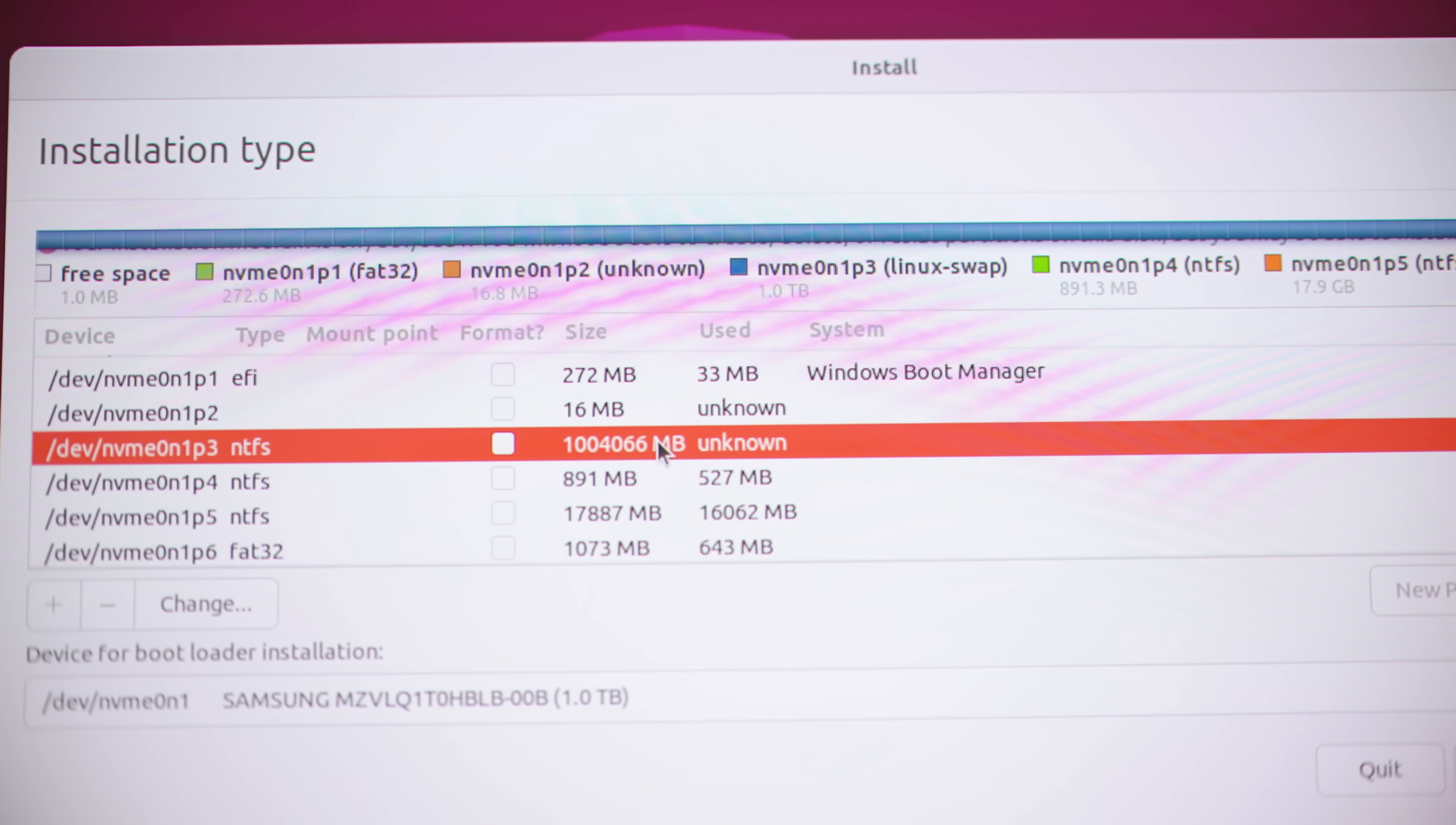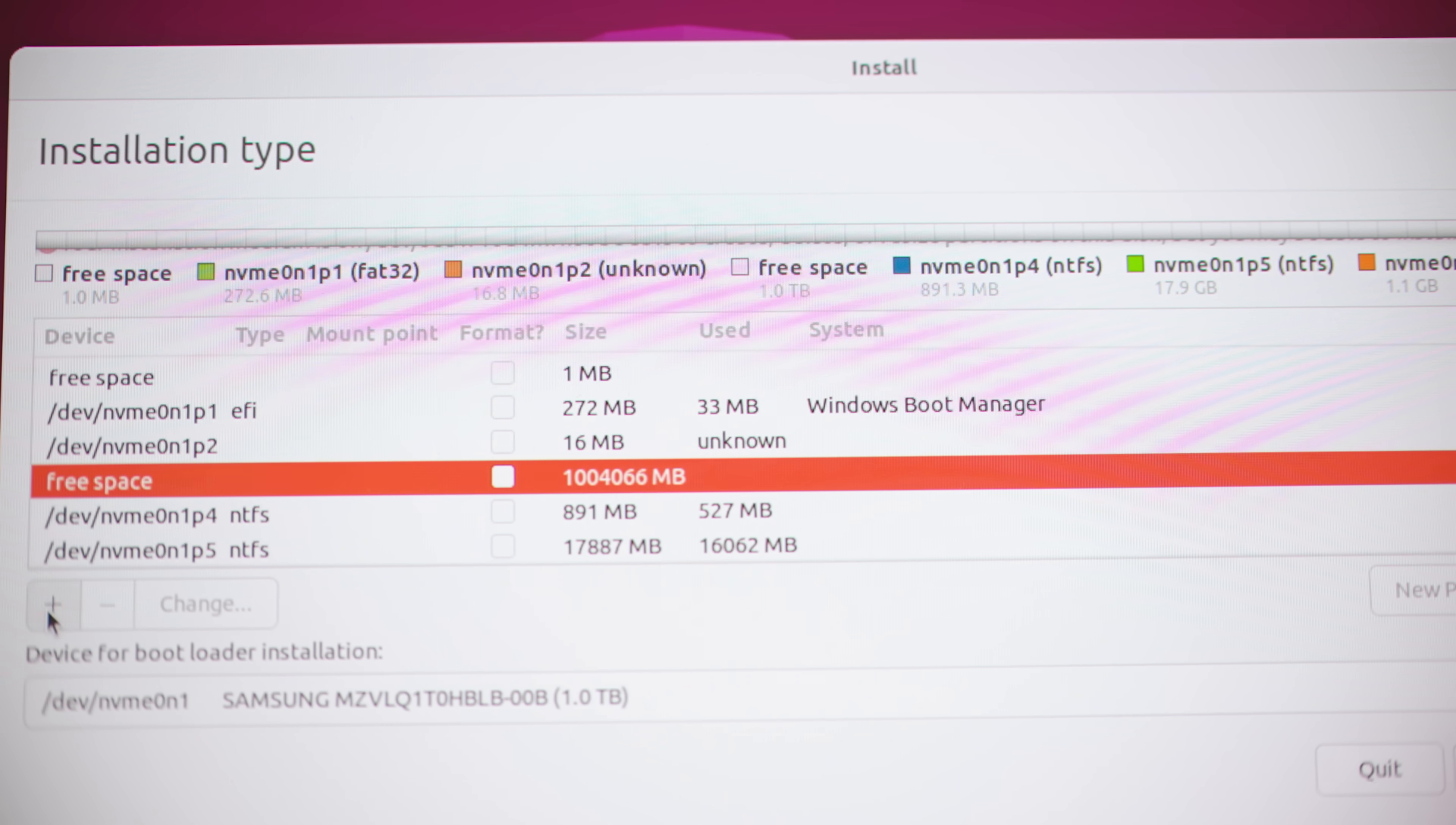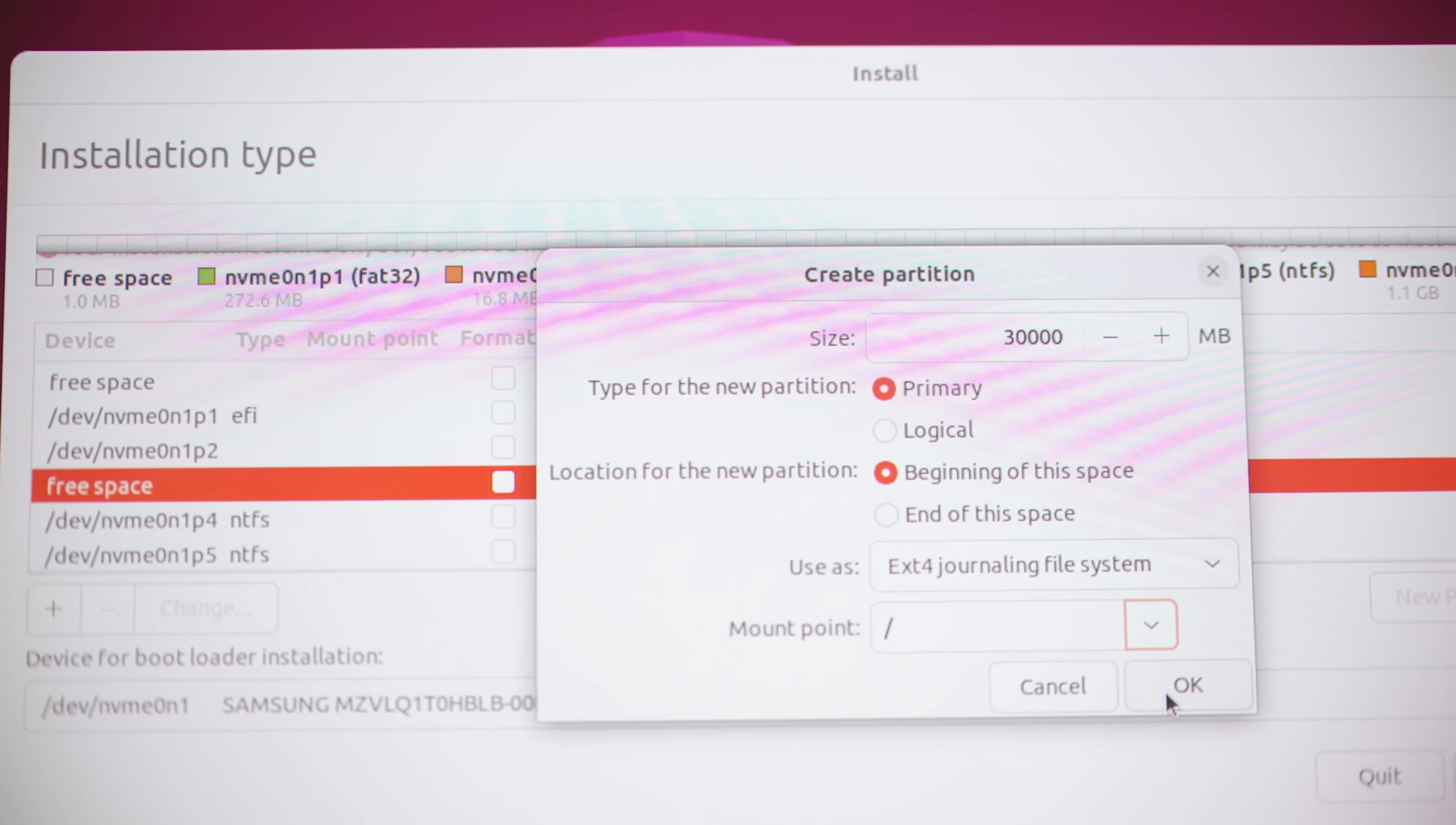So as you can see here, we have like one terabyte of storage and I'm just going to press the minus thing here. That should delete it. So now we have this thing which just says free space. We can press plus. We're going to start with the root which we're going to give 30 gigabytes. I'm just basically following an article here that I'll link in the description in case you want to check it out. And then we'll choose this one which is the root.